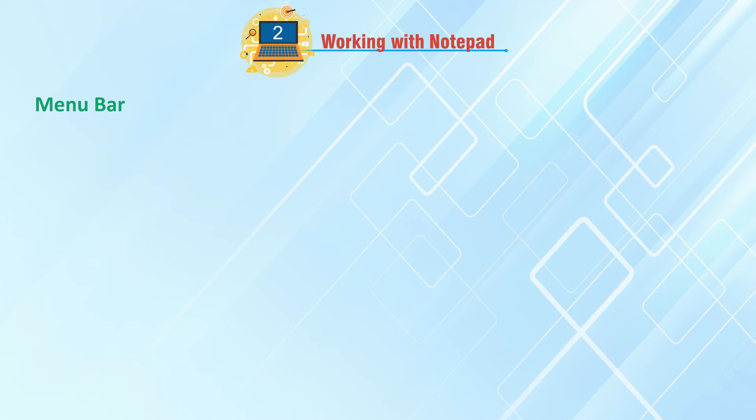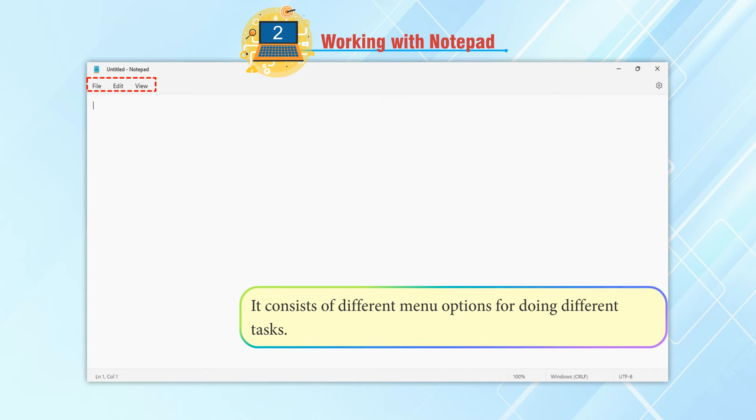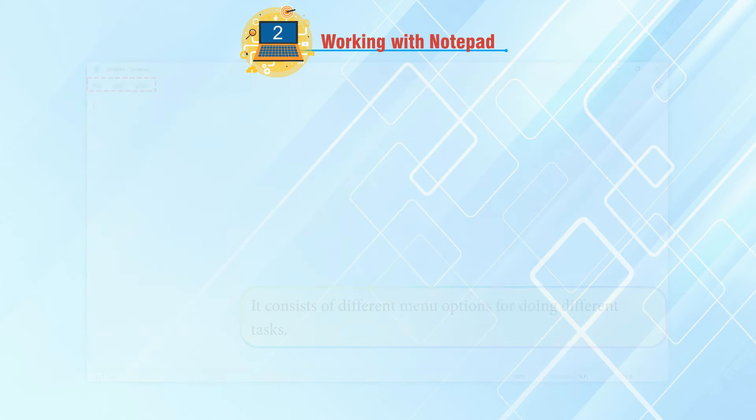Menu bar: It consists of different menu options for doing different tasks.